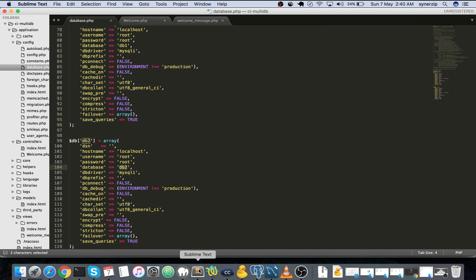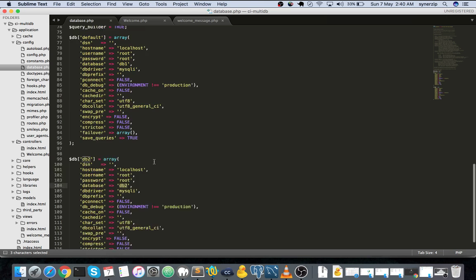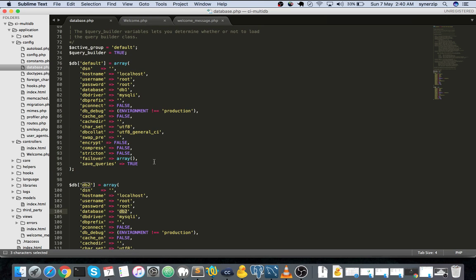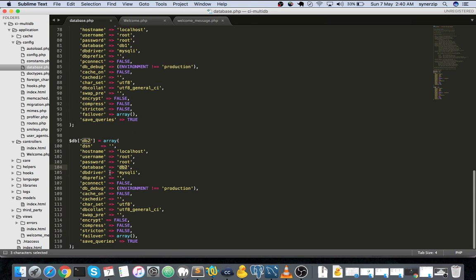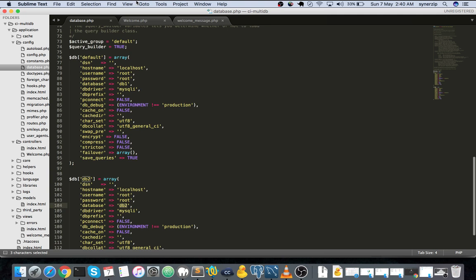Let's get back to Sublime. This is how you configure the database.php. You just copy paste this, add the username, password and the database name.